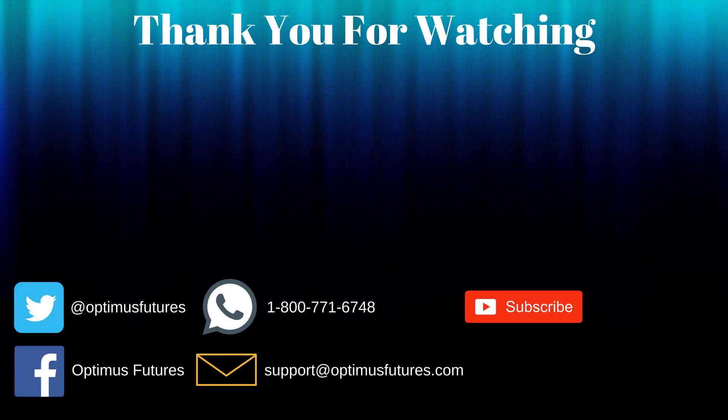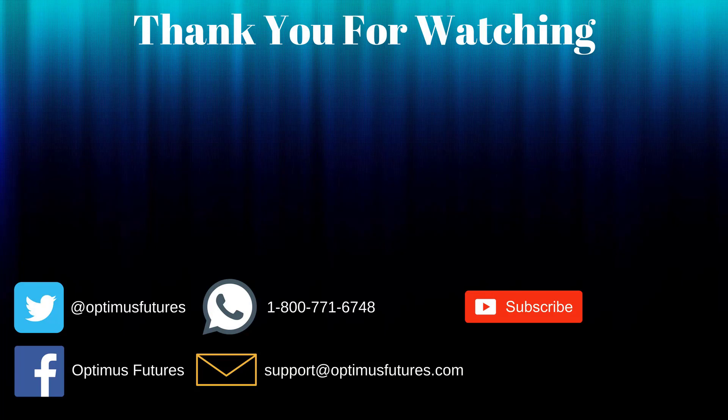If this video helped, feel free to give it a thumbs up. If you have any further questions, don't hesitate to give us a call or send us an email. Follow us on Twitter, Facebook, and don't forget to subscribe to our YouTube channel for more informative content related to the futures market.